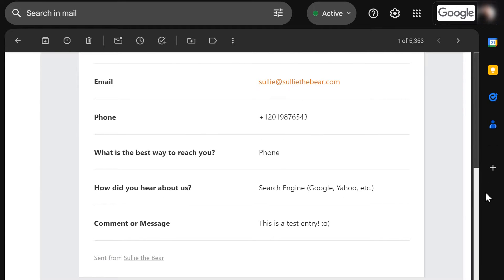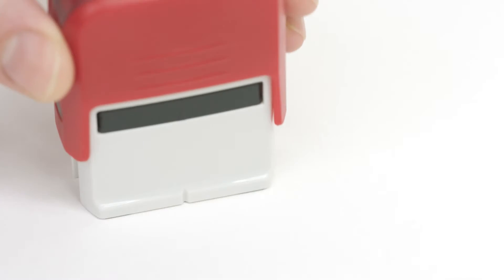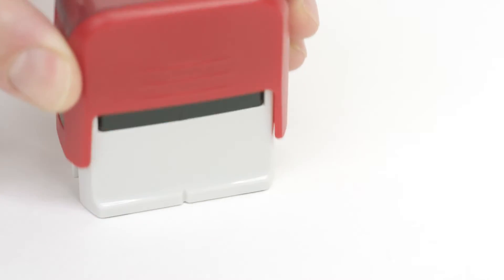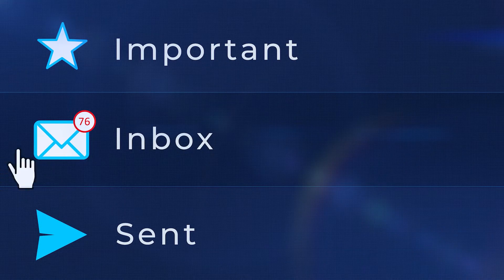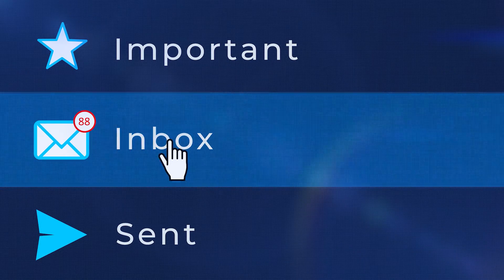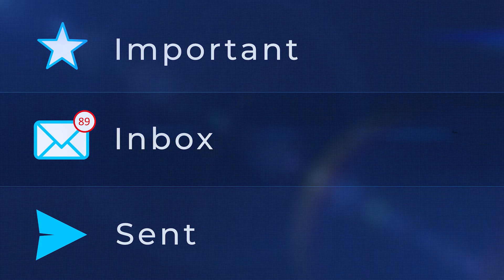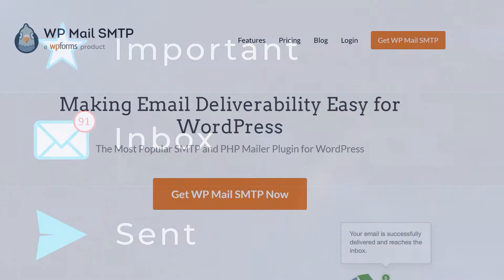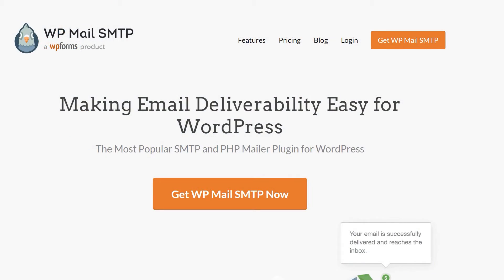If either scenario happens, you can fix the issue by setting up SMTP on your site. SMTP fixes email delivery problems by authenticating them, letting the receiving email server know that emails from your site are real and can be trusted. Be sure to check out our entire SMTP playlist linked in the video description below.